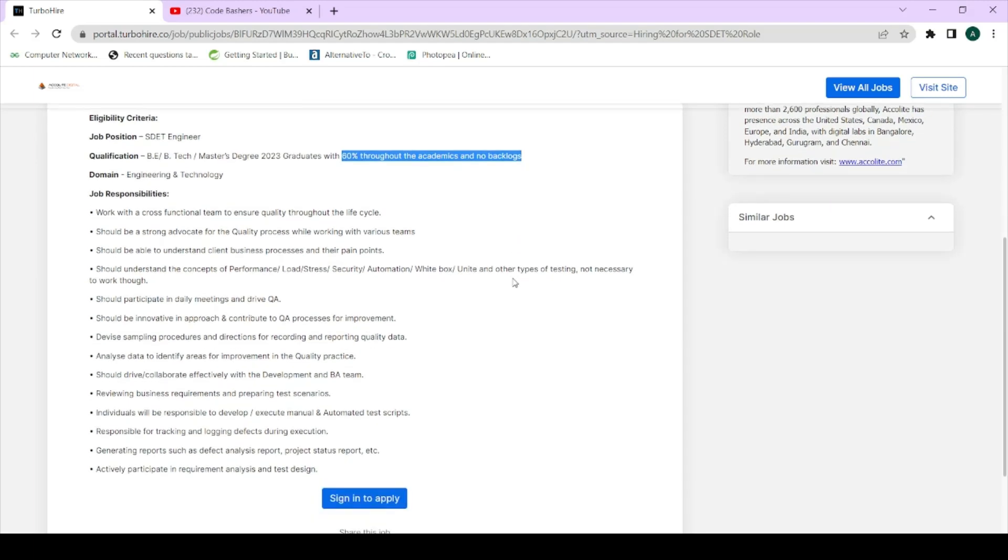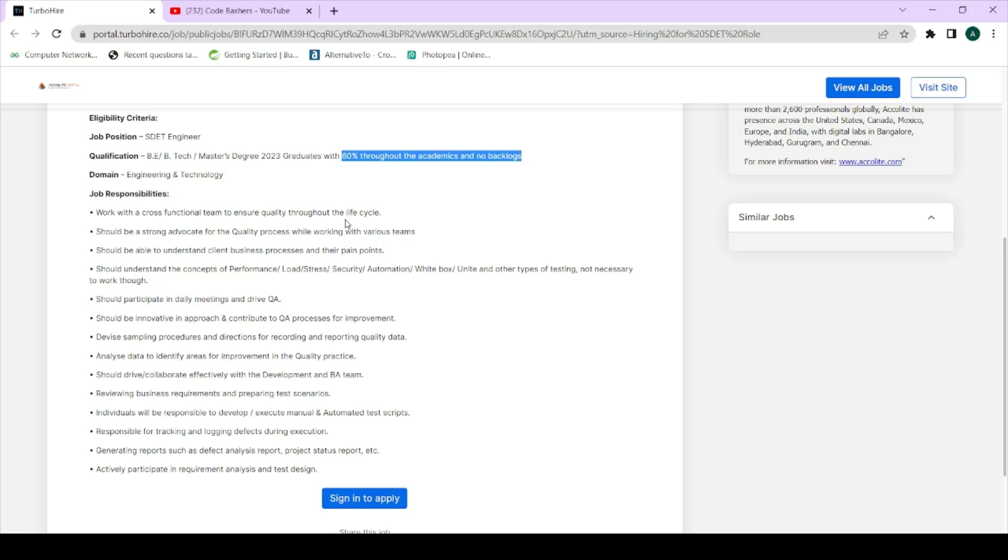Let me just read two to three job responsibilities that they will be expecting from you and it will be good to read it and then narrate them into the interview. Work with cross-functional teams to ensure quality throughout the life cycle. Since you will be working in an MNC, you are expected to work in teams. Next thing is you should be innovative in approach, contribute to QA processes for improvement.